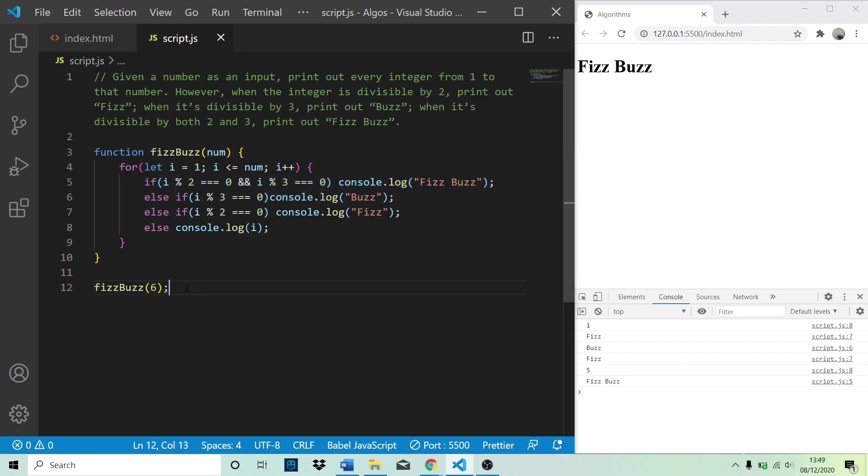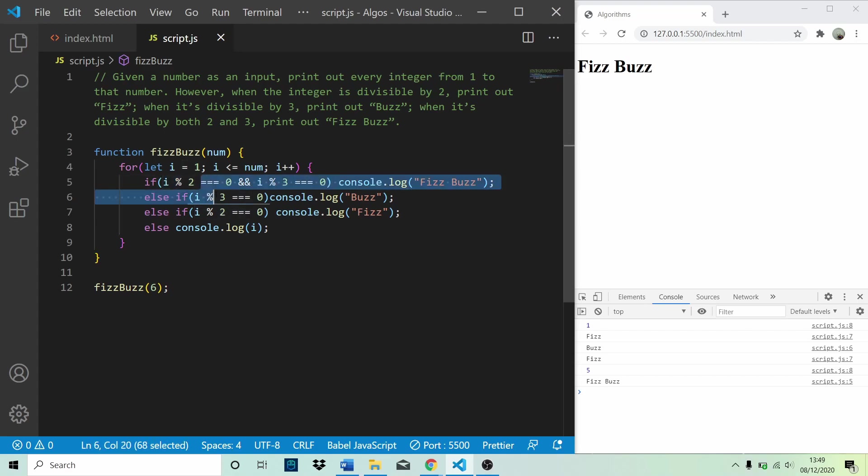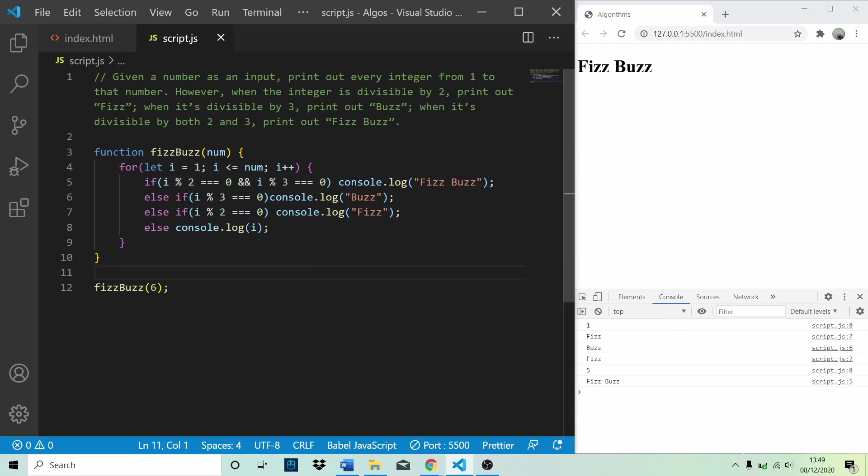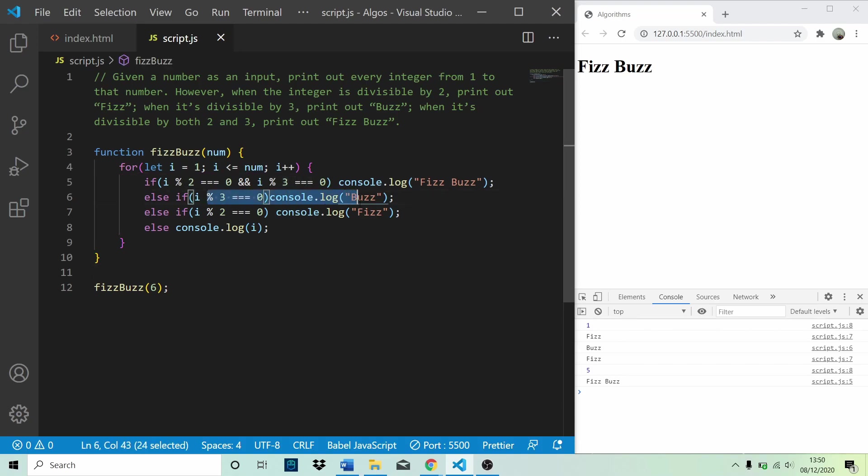Next run through, i is equal to 2. i is divisible by 2, but it isn't by 3. So we skip the first two lines and we get to here. Yes, it is divisible by 2. We log fizz. Next run through, i is equal to 3. 3 is divisible by 3, but not 2. So we come to here and we log buzz. And so on and so on.